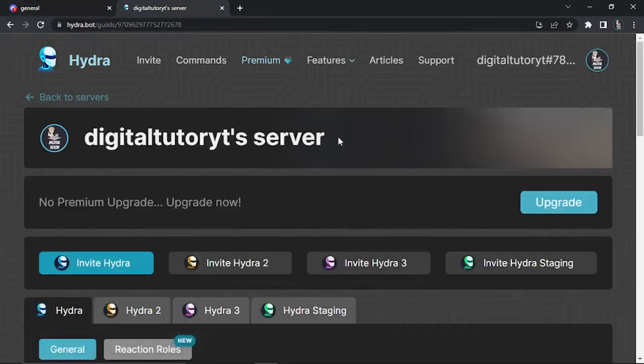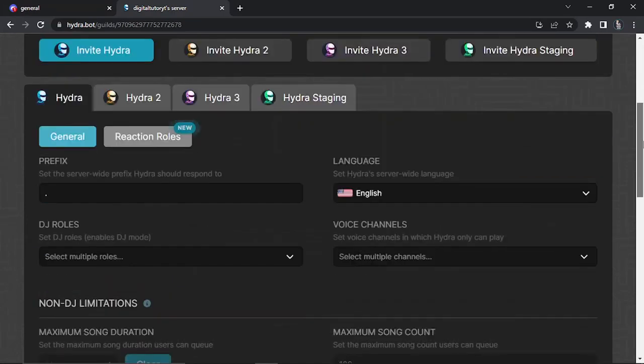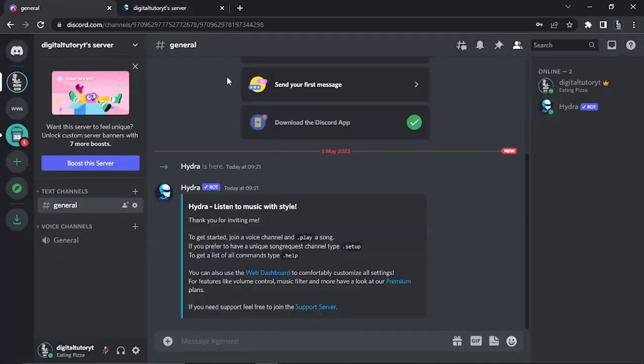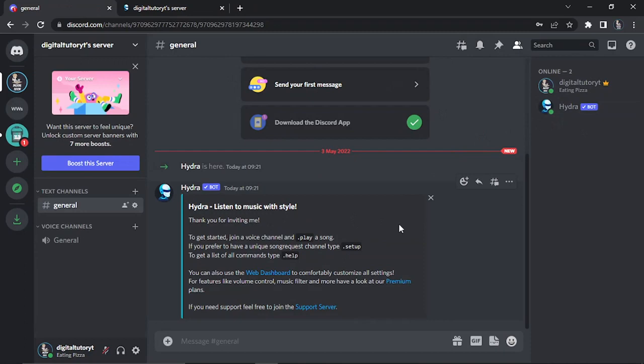It's going to take you across to your dashboard on the HydraBot website and this is where you can come to actually set everything up for the bot. If we come across to Discord you will see that the HydraBot has now been added.